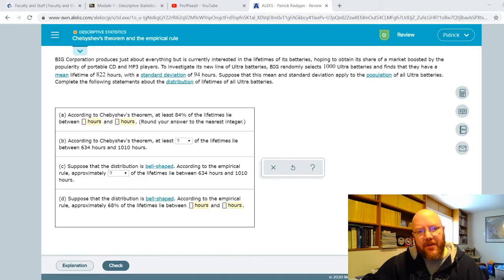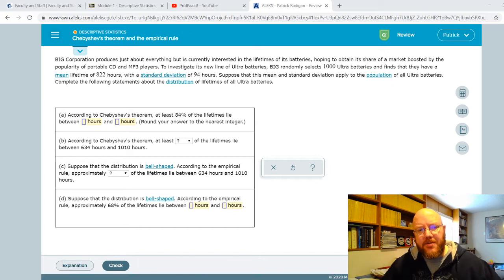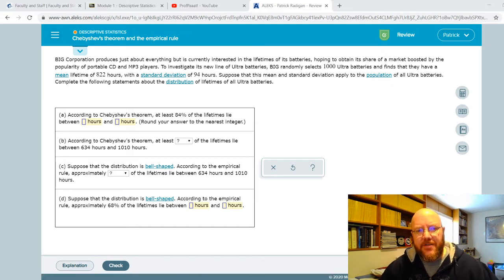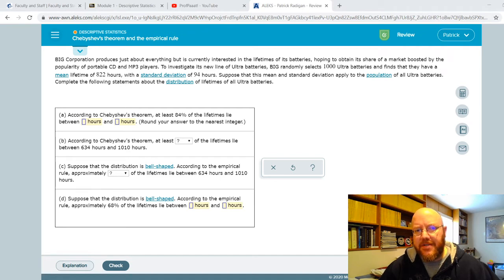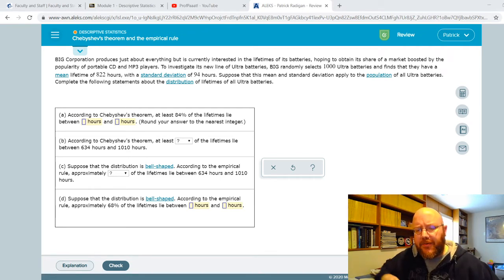Hey folks, it's Pat. Welcome back. I got a question from a student regarding a Chapter 3 problem that's pretty common, and that's Chebyshev's Theorem and the Empirical Rule. This is the only place in the class where you're going to see Chebyshev's Theorem, so I created a calculator that will actually help you through this.